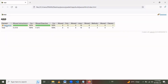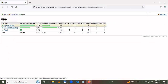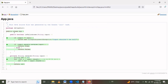The JaCoCo report opens in the browser. It shows 0 missed instructions out of 44, giving 100% coverage. Miss branches are 0 out of 6, also 100%. Miss lines are 0 out of 10. Miss methods are 0 out of 3. Going inside the app we can see line-by-line details of coverage for each method and control statement.